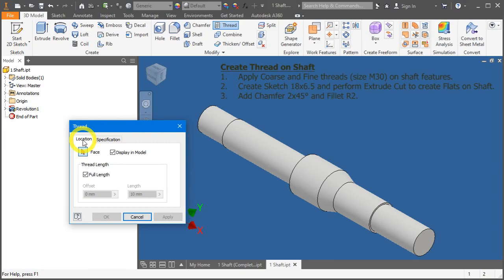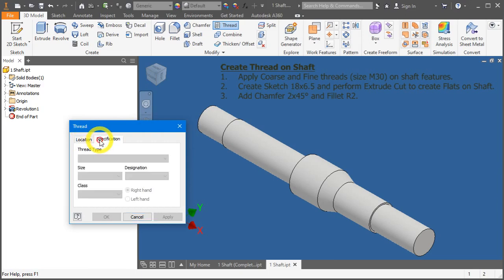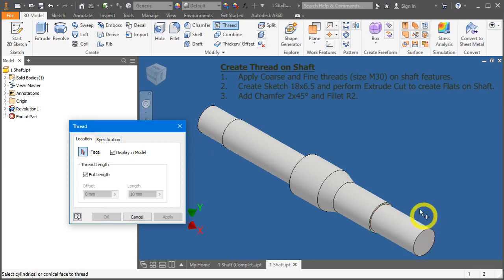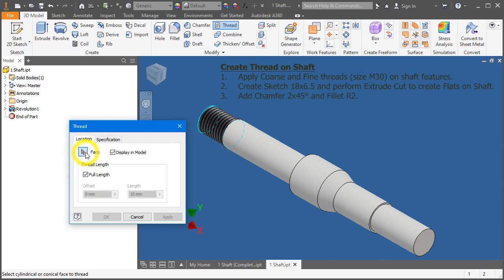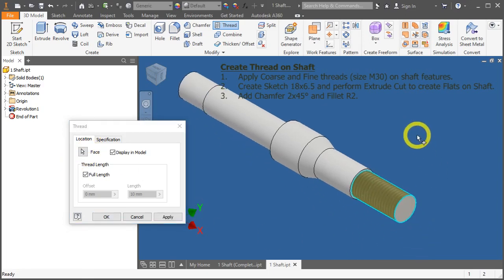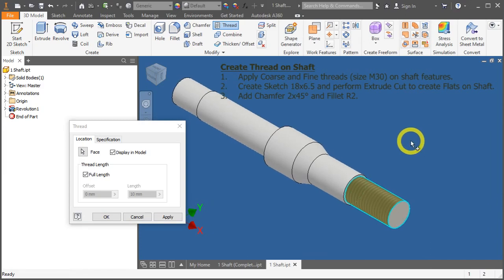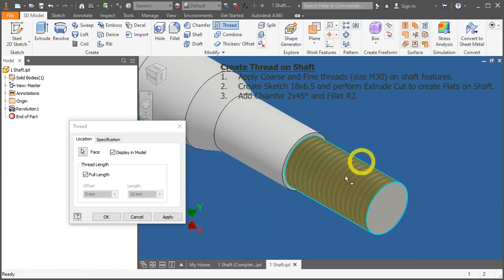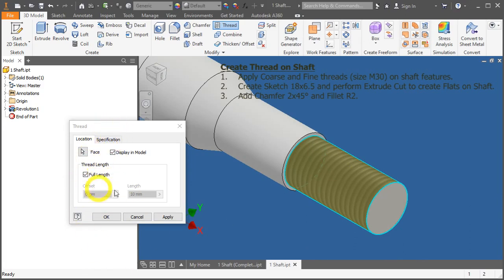There are two tabs over here, the location and the specification. You will require to assess these two tabs to complete the whole thread creation. So first, let's perform the coarse thread over here. Under face, just click on this surface. You can see the threading being previewed here. On default, it's always on full length. You want to create a full length threading.